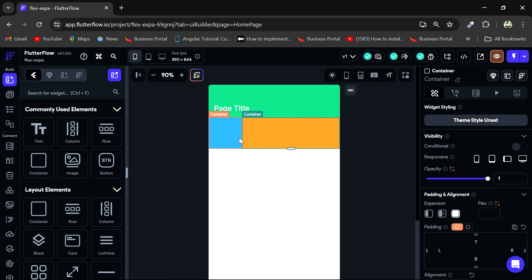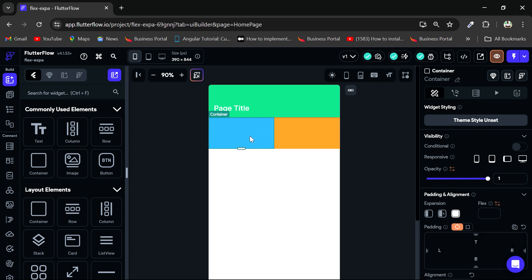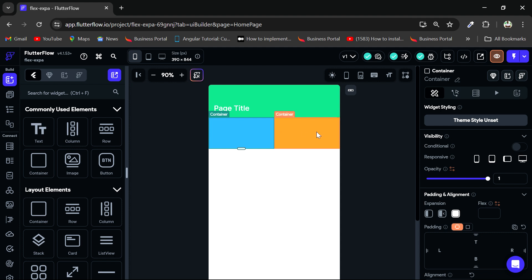So I can do the same to this blue container. So if I click on the blue container and I add expansion to that, you can see now they both take up the same amount of width in this container. So this is one way you can get your widgets in a row to take up the same amount of width or the same amount of space in that row.